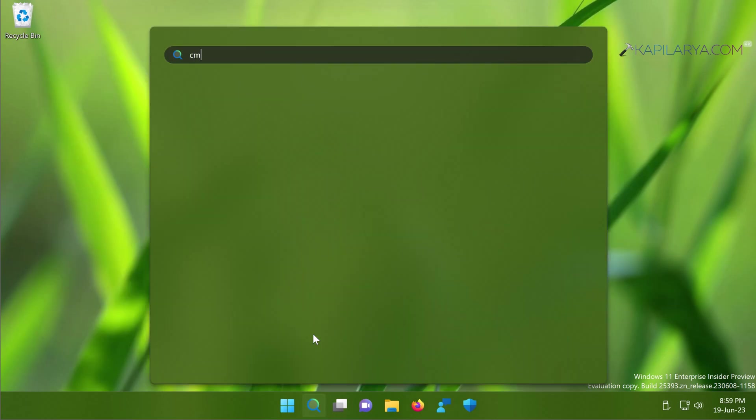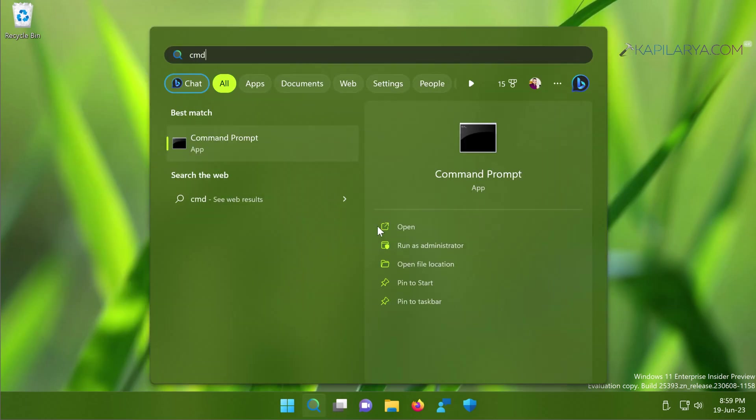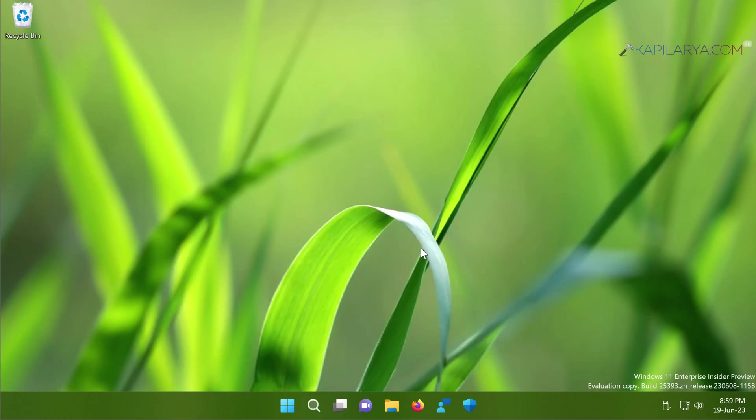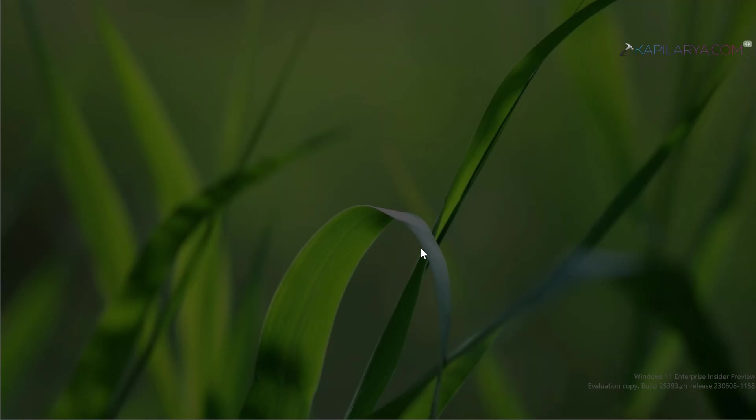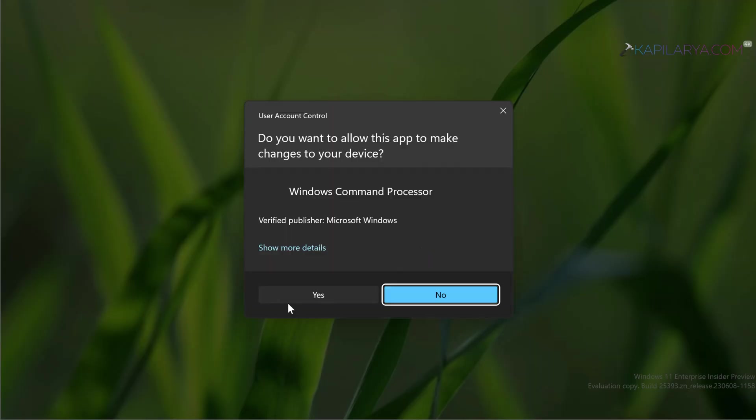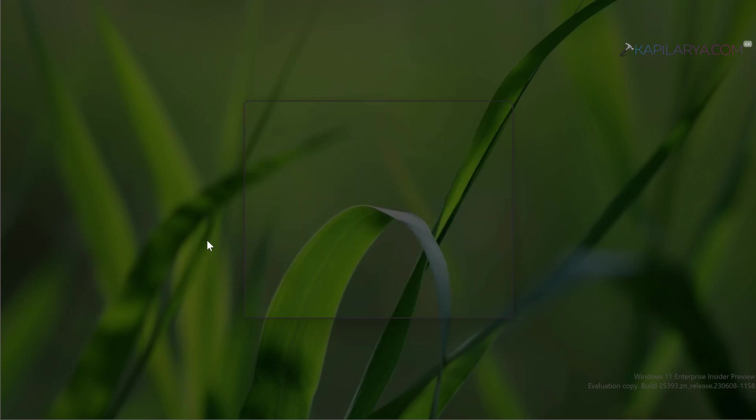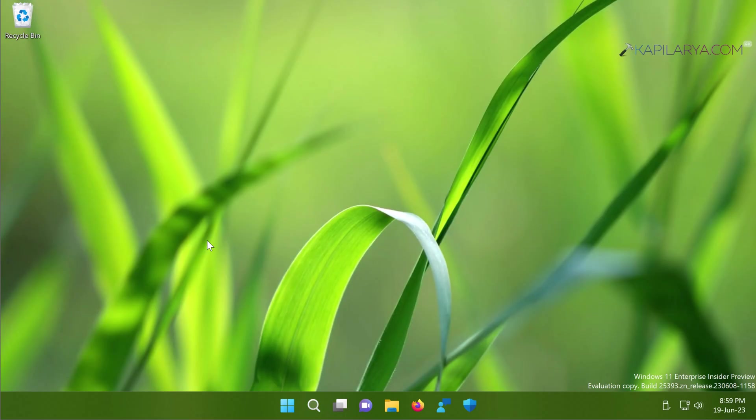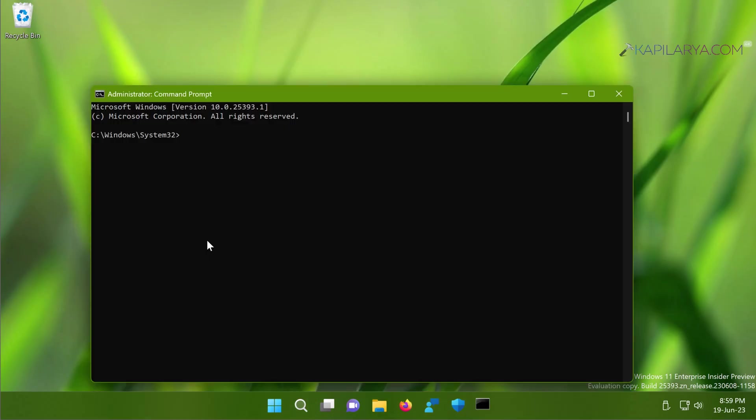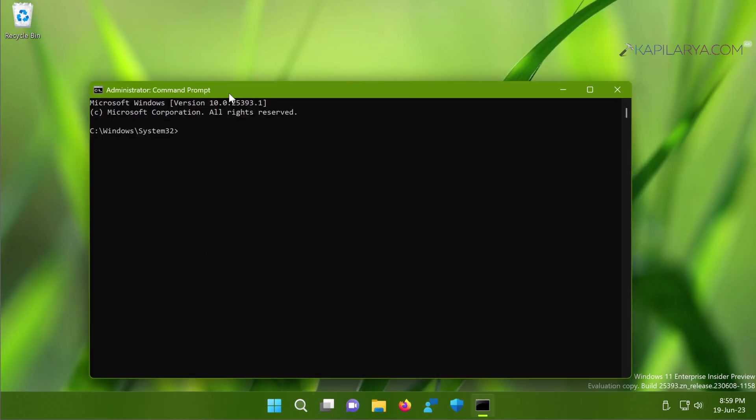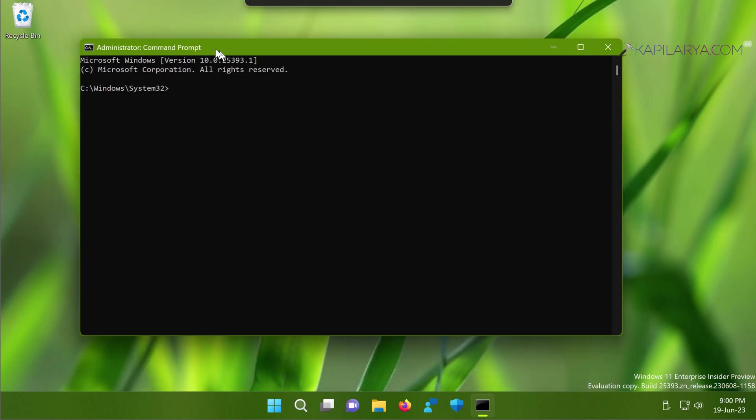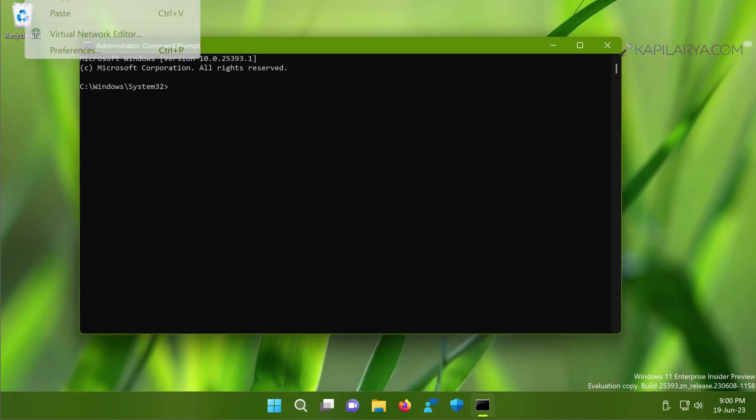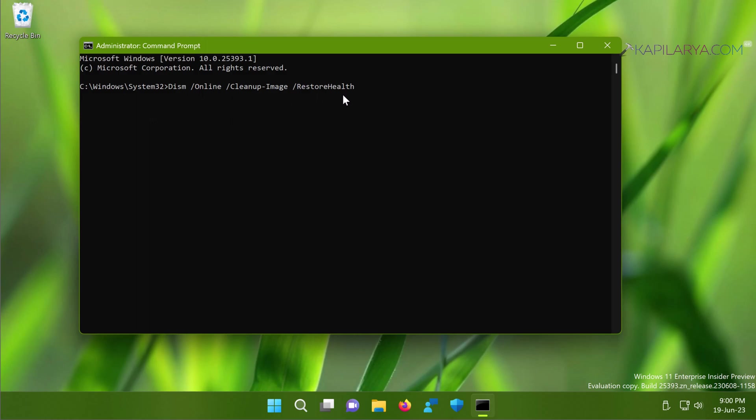In case if SFC command found some corruption but did not able to repair it, you can next try DISM command. And for that you have to again open Command Prompt as administrator and paste this command from the video description and press the Enter key. This would help you to completely fix the file corruption on your system using the DISM method.